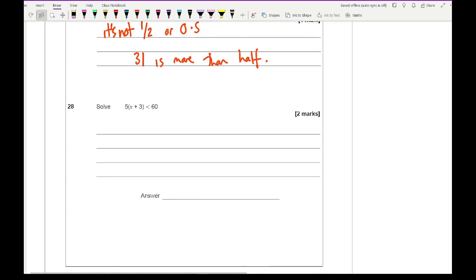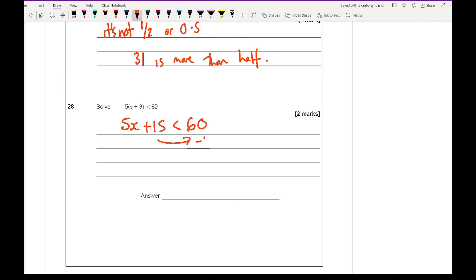Question 28 is an inequality. Expanding the bracket gives 5x plus 15 is less than 60. Taking away 15 from both sides gives 5x is less than 45. Dividing by 5 gives x is less than 9.